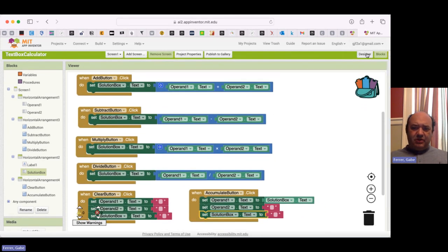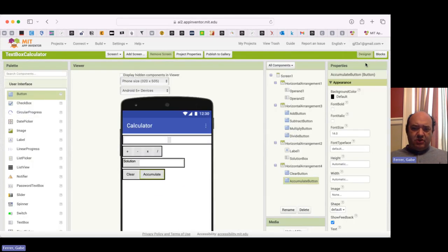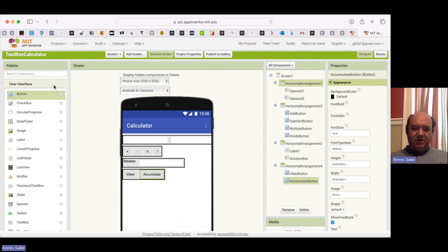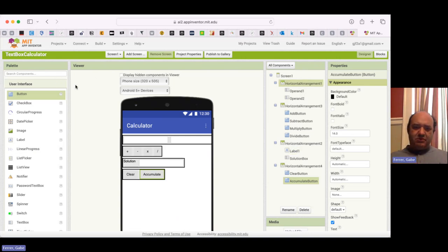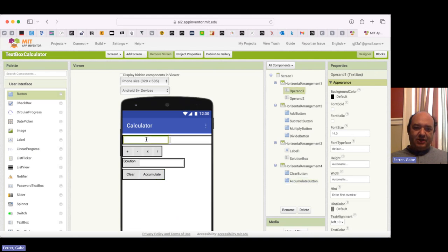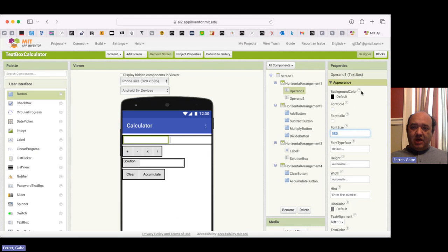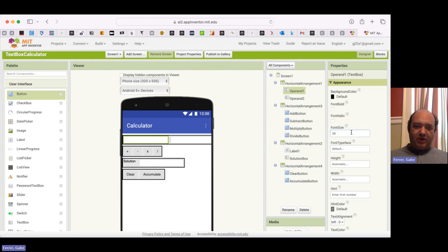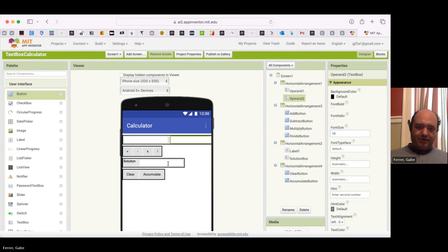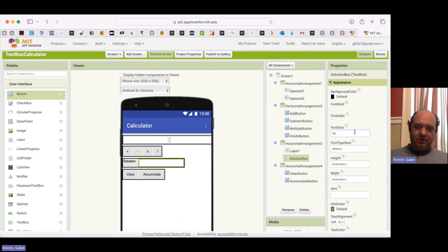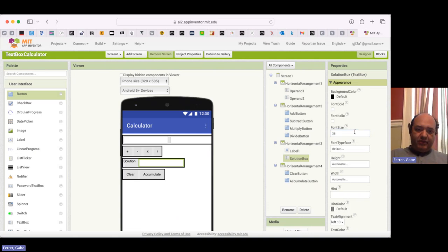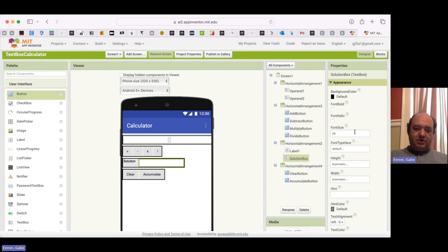So one last little thing I want to show you all with this app is that when I was showing you the app, the numbers were really, really tiny actually. And they actually don't have to be. So if I click on a text box, I can go over to Properties and there's a property called Font Size. So let's say I want to make them twice as big. So let's make font size twice as big for all of these. So I'm going to go from 14 to 28.